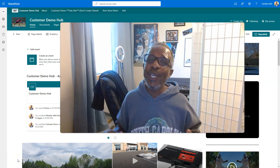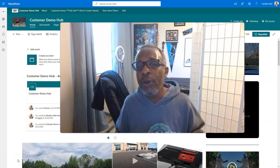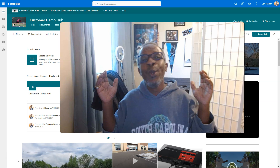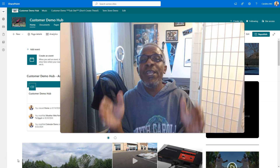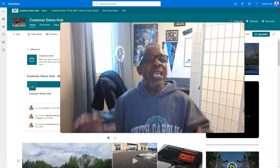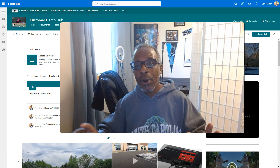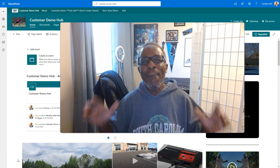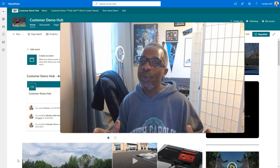What's up everybody? This is Carolina Mike, your host for SharePoint in 60 Seconds, where you get the information you need right up front. And if you want more, stick around for a step-by-step walkthrough.